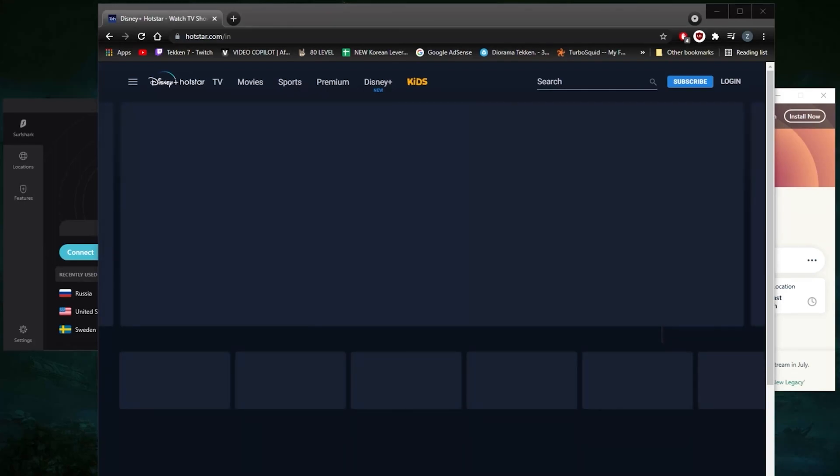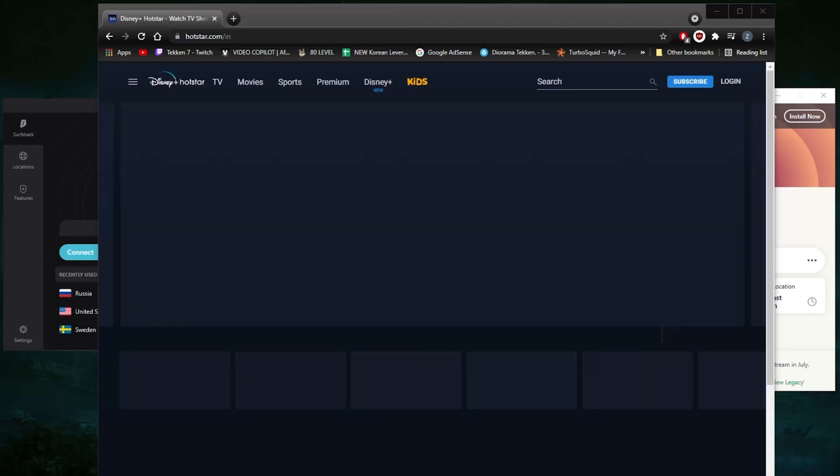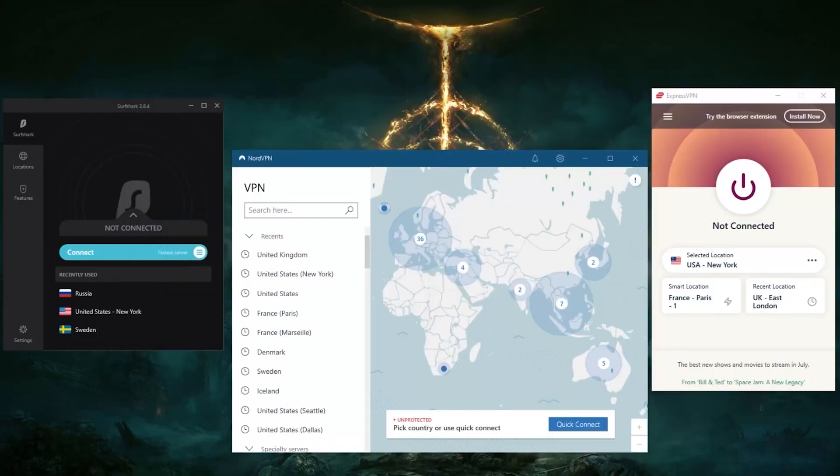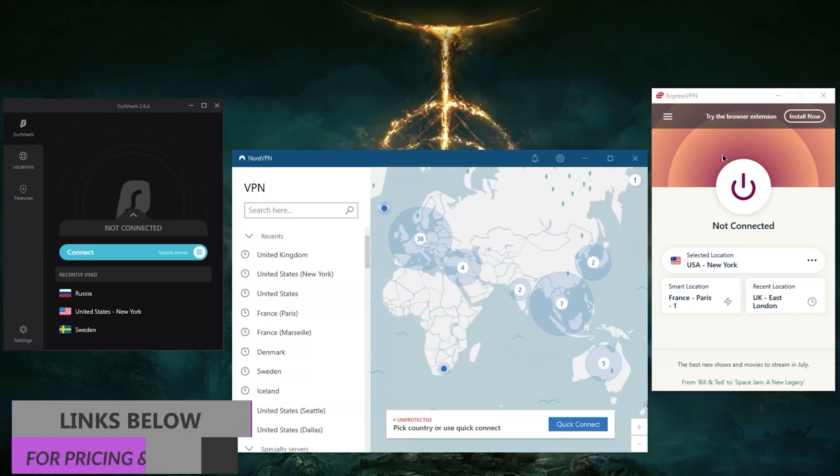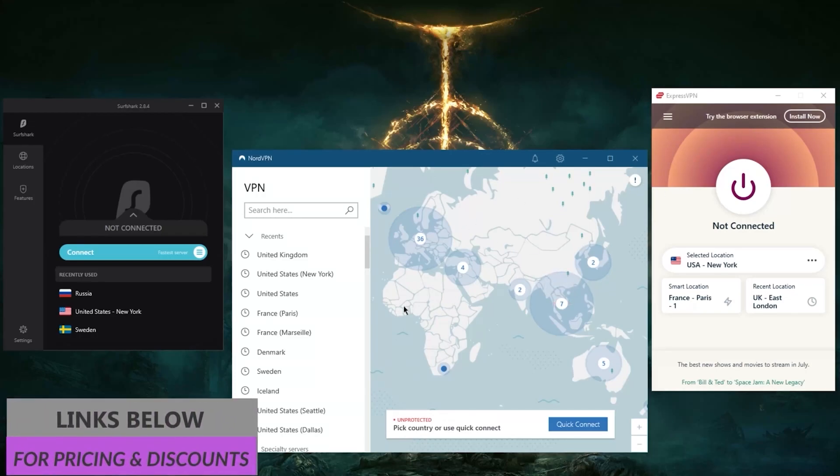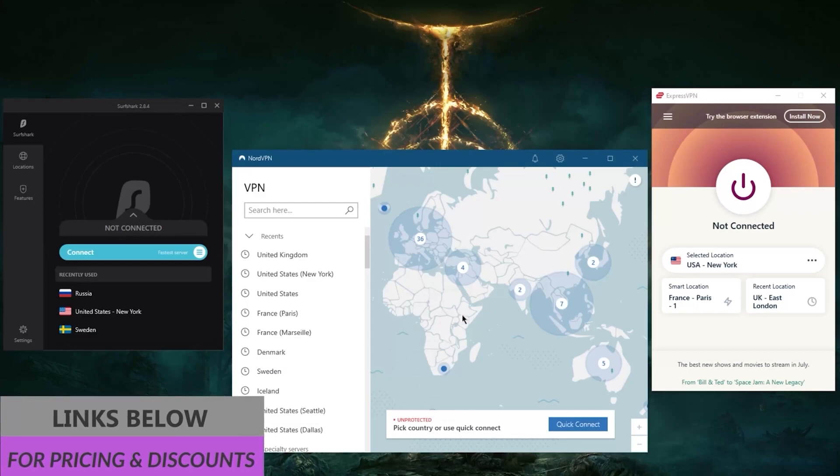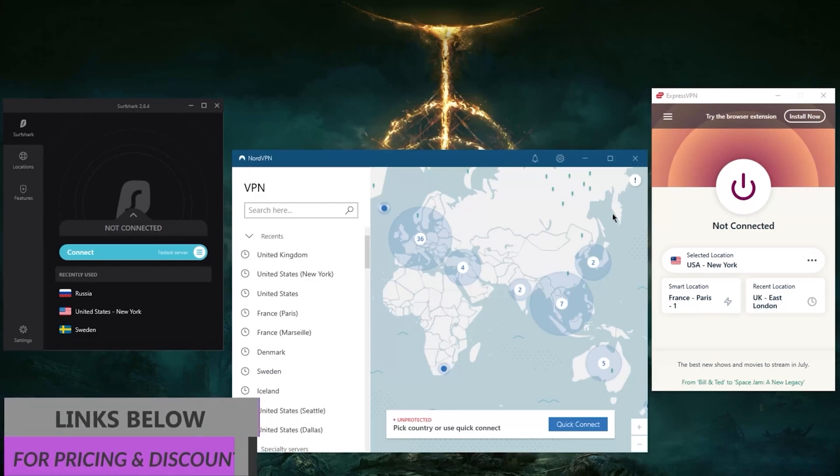Now just as a disclaimer, a VPN service should never be used to bypass copyright regulations. I don't promote, condone, or endorse the use of the service for such purposes. But if you're interested in any of these VPNs, you'll find links to special deals and discounts in the description down below, so be sure to check those out.